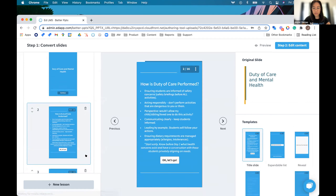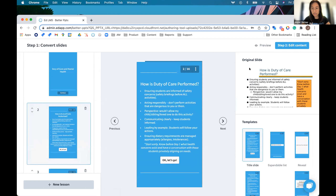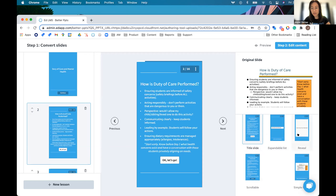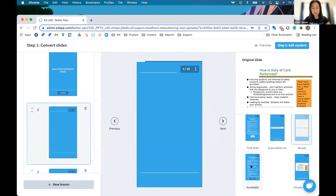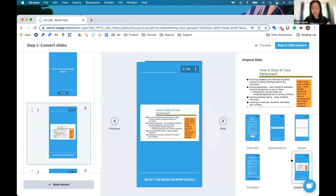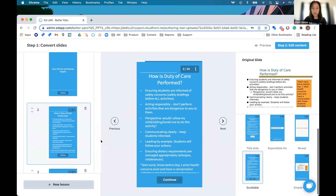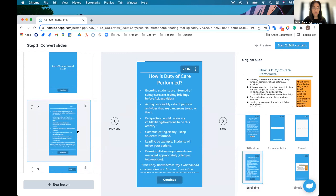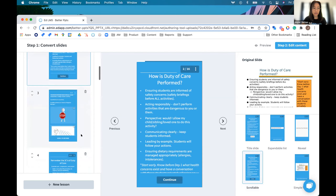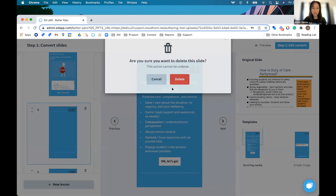This one might be a better example — you can see the original slide has quite a lot of text. So it's suggested a title slide, expandable, a reveal, a scrollable, and then a simple image one. The simple image option takes a screenshot of the slide and uploads it as-is. You can see the PowerPoint was formatted a bit oddly, so I'll go ahead and change that to a scrollable one. You can also delete slides if you don't think they're important anymore.